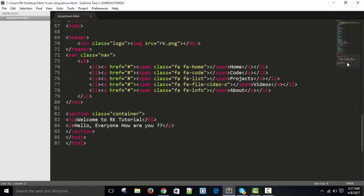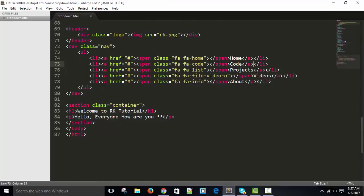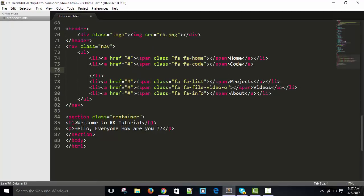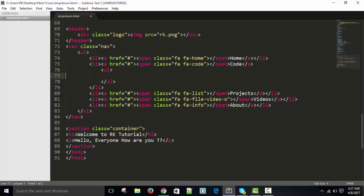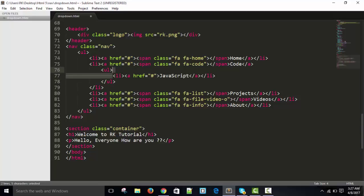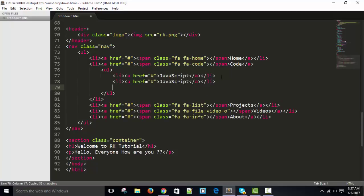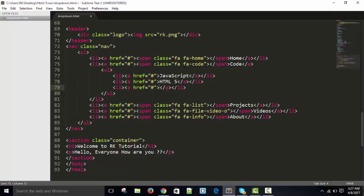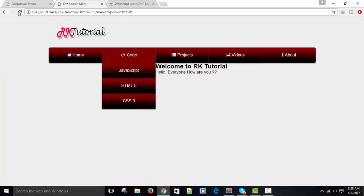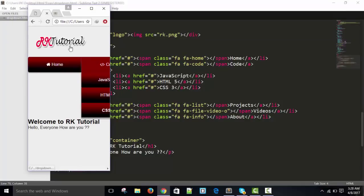Now we need to create the sub-list. For the Code option I'll add a nested unordered list inside the list item, with list items containing anchor tags for Extra, Hash, and JavaScript. After refreshing, the sub-list is appearing and we need to adjust it for mobile as well.